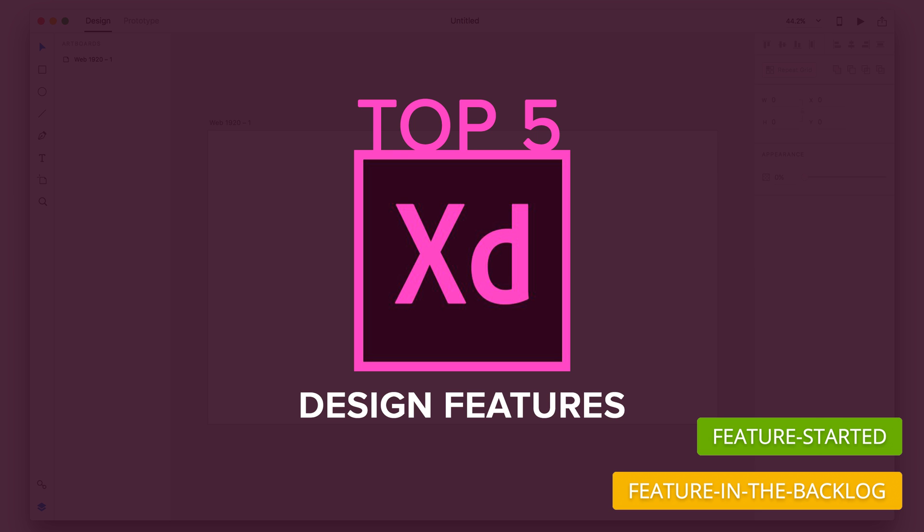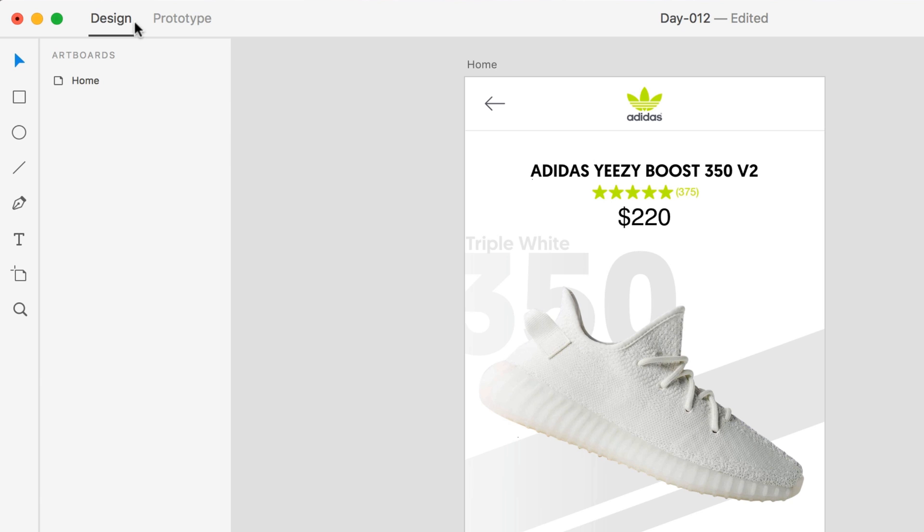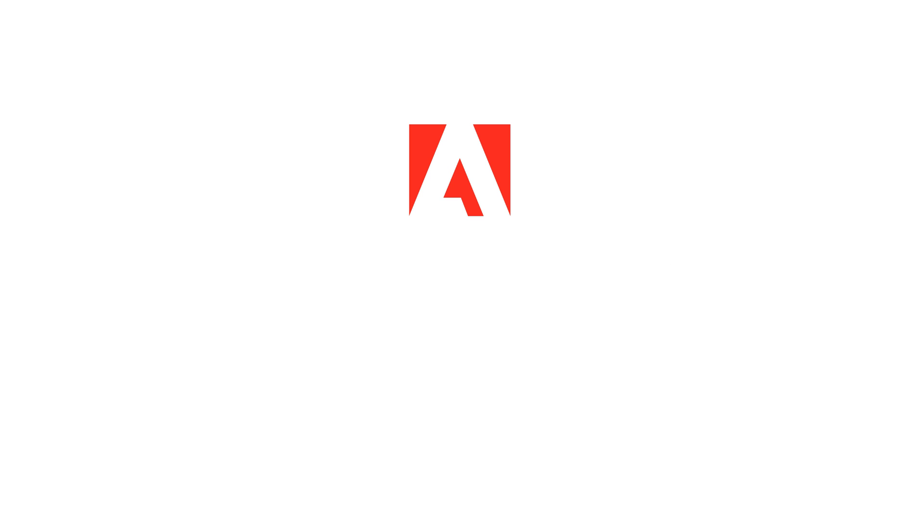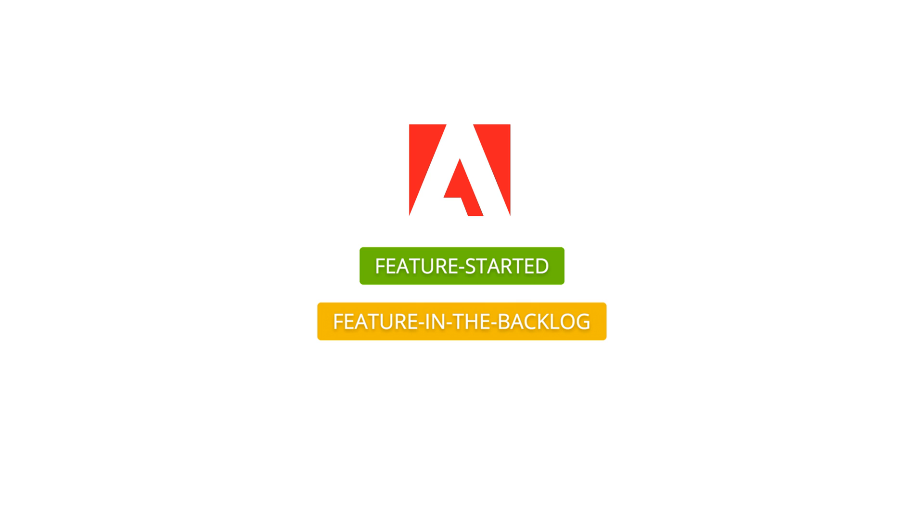So this is going to be my top five most wanted features for Adobe XD in the future. In today's video, we're going to be covering features that are specifically in the design tab of Adobe XD and not the prototype tab. We're also going to be talking about if Adobe is actually working on the feature or if it's on their to-do list in the future.